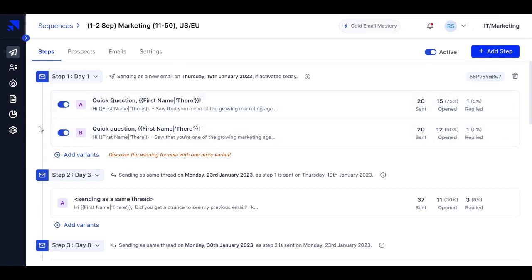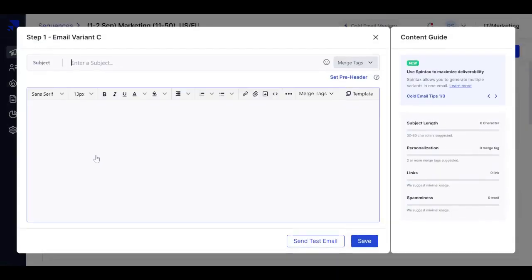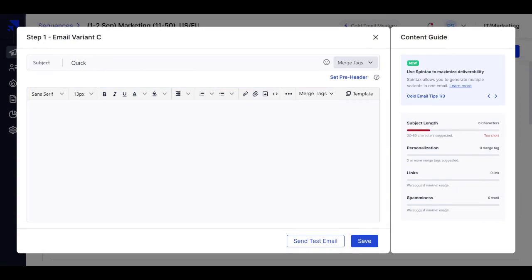Now we have this A to Z thing. So we can just add another variant. Let me call it variant C. So let me just put in my favorite subject line.